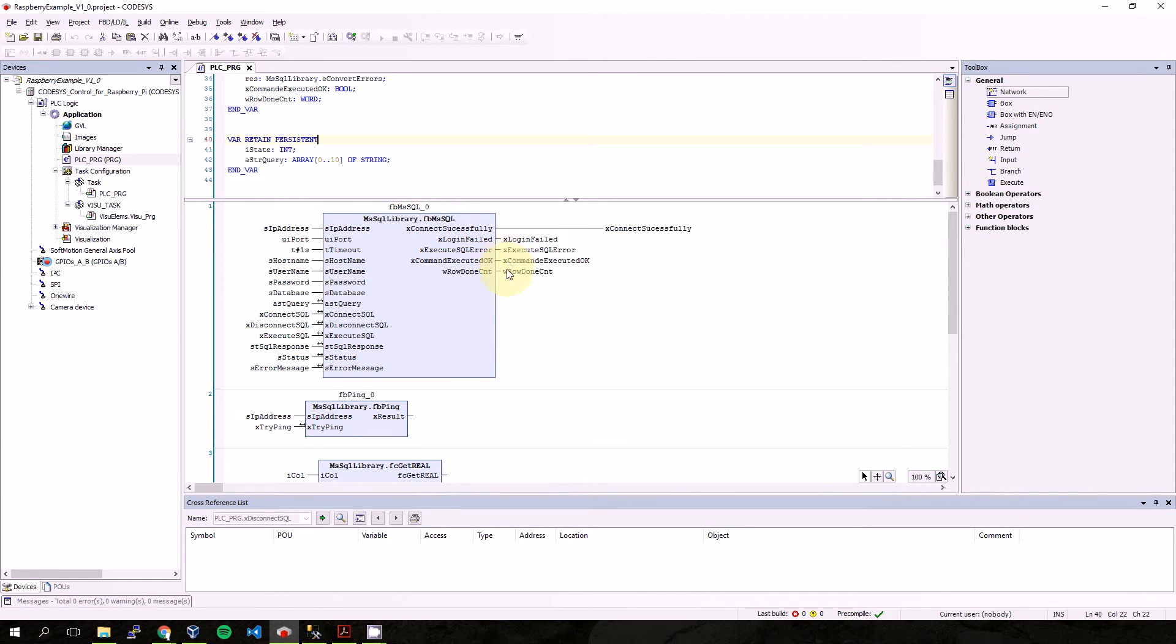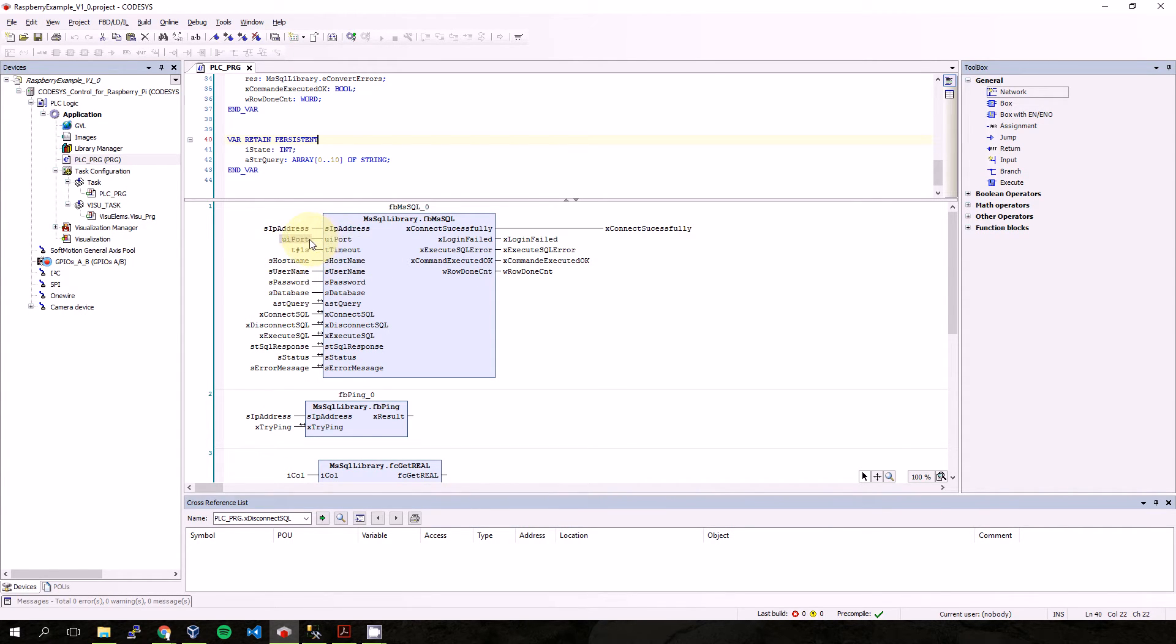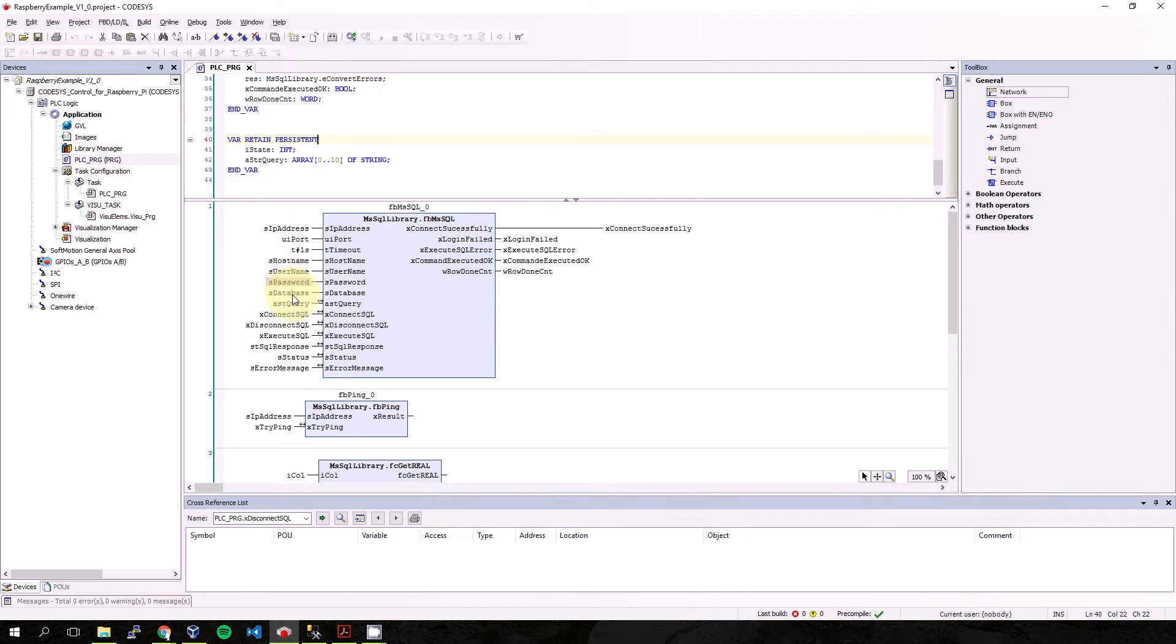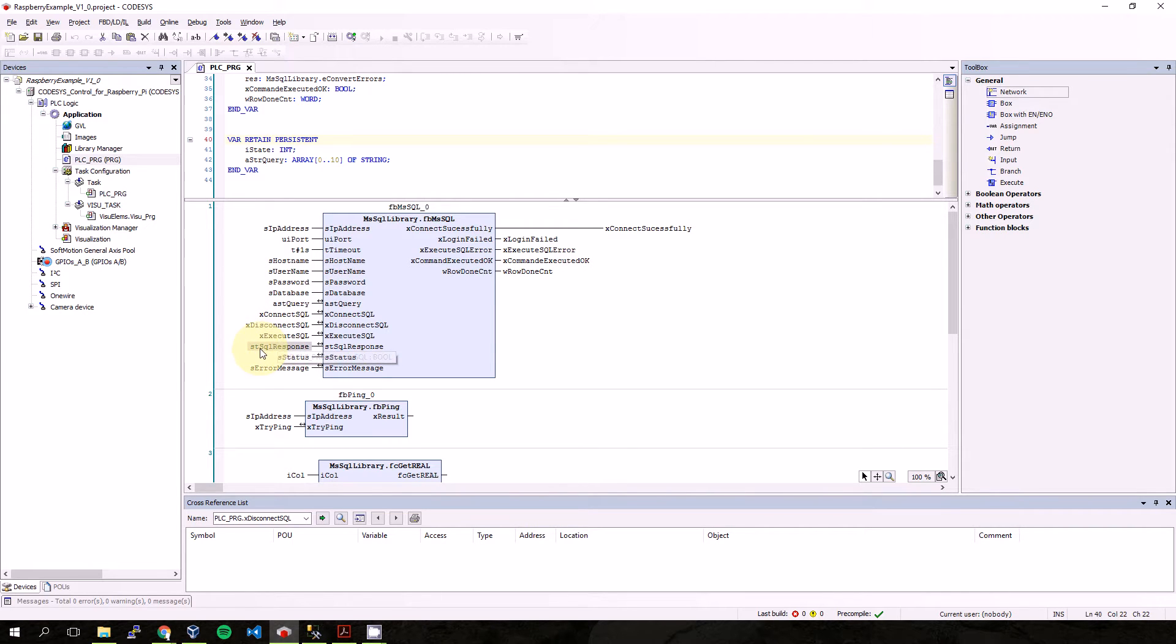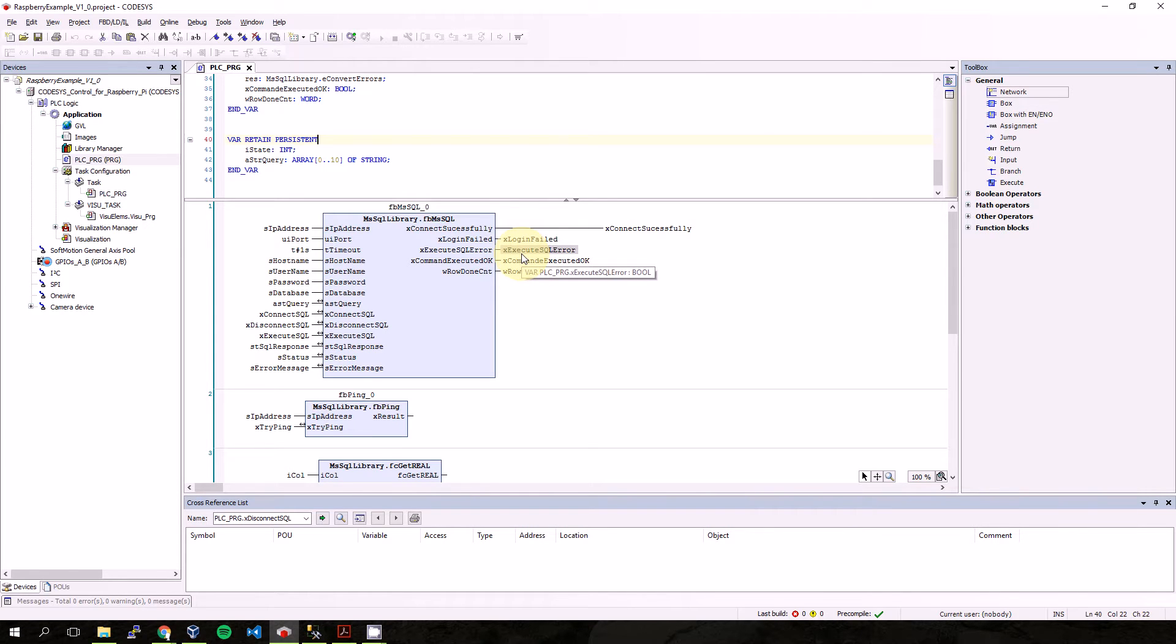So we loaded the example which I made for this purpose. It contains the Microsoft SQL library function block which has a string for IP address, place for port, timeout for connection, hostname, username, password, and database. There is a structure for query, connect, disconnect, and execute SQL. Here is a structure for response, status and error message, and outputs are connect successfully, login failed, and execute SQL.